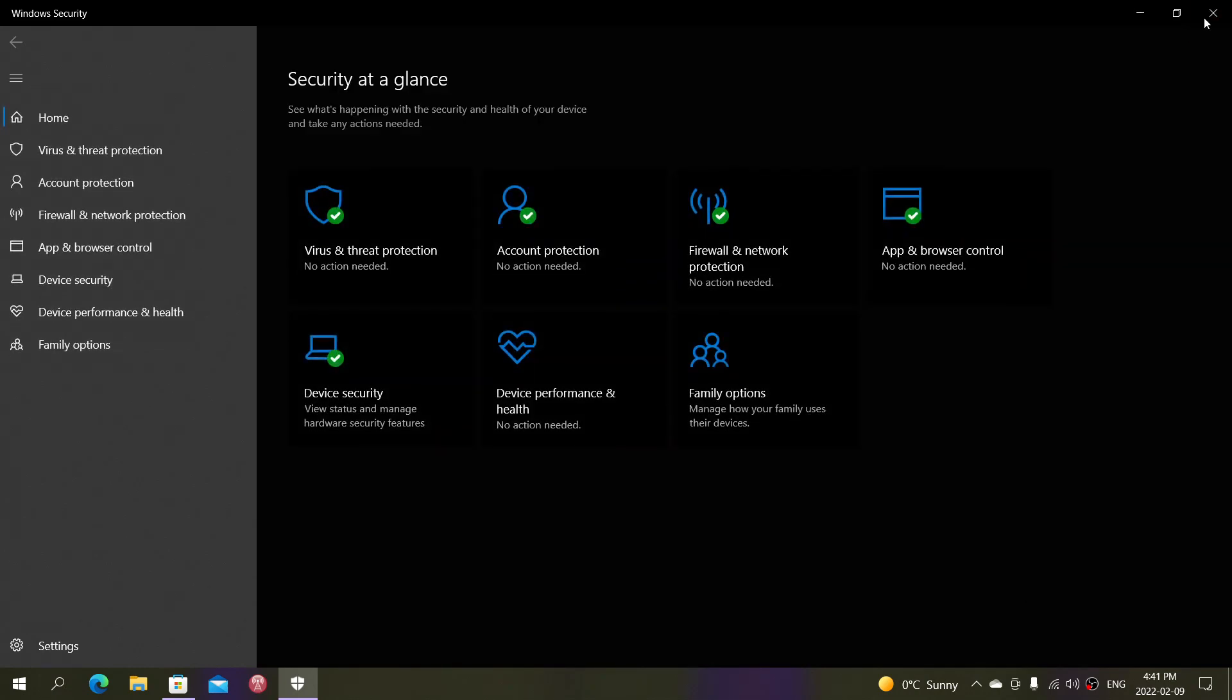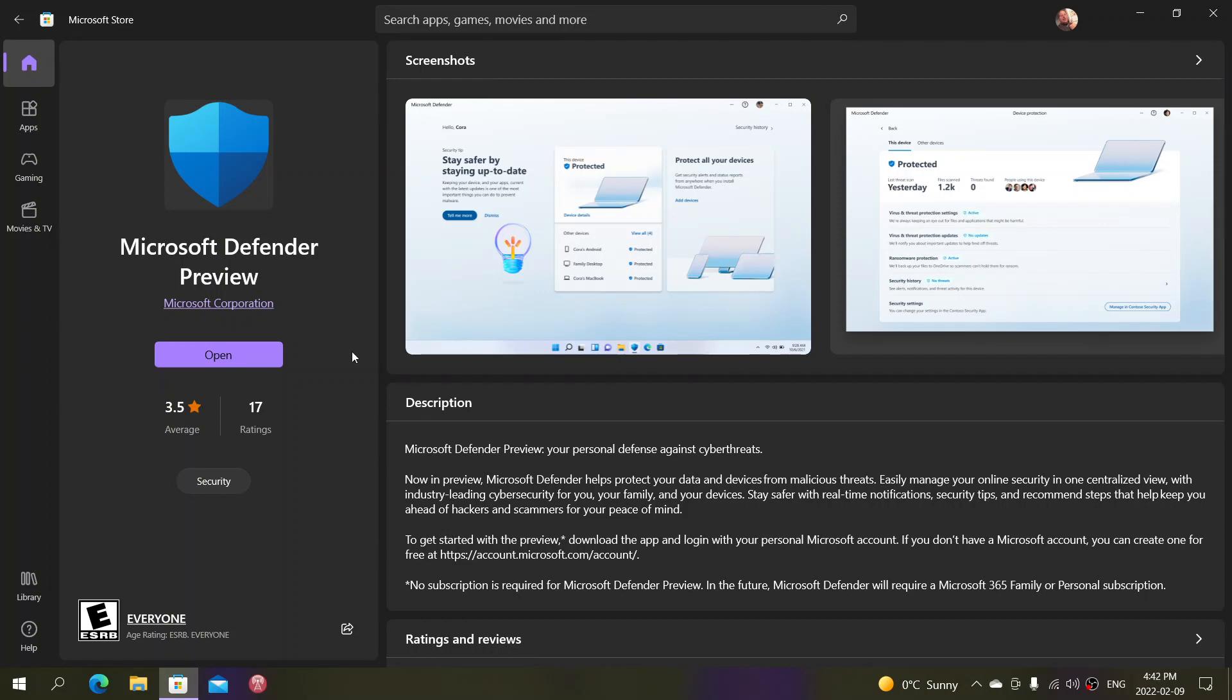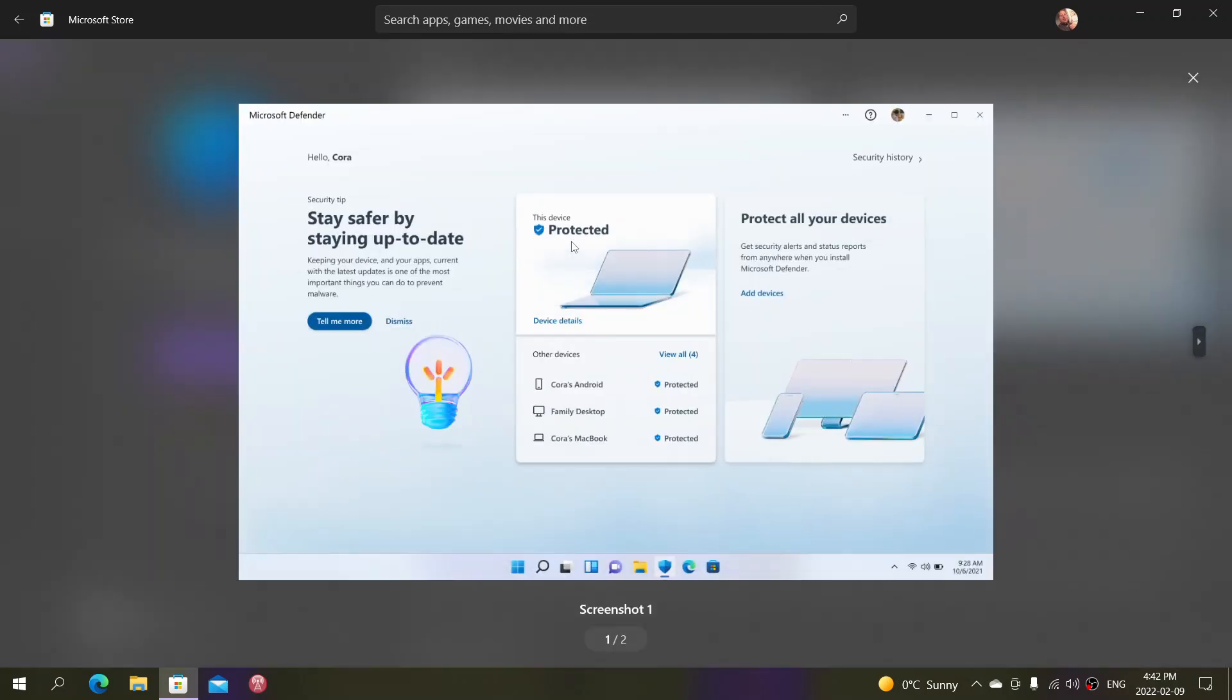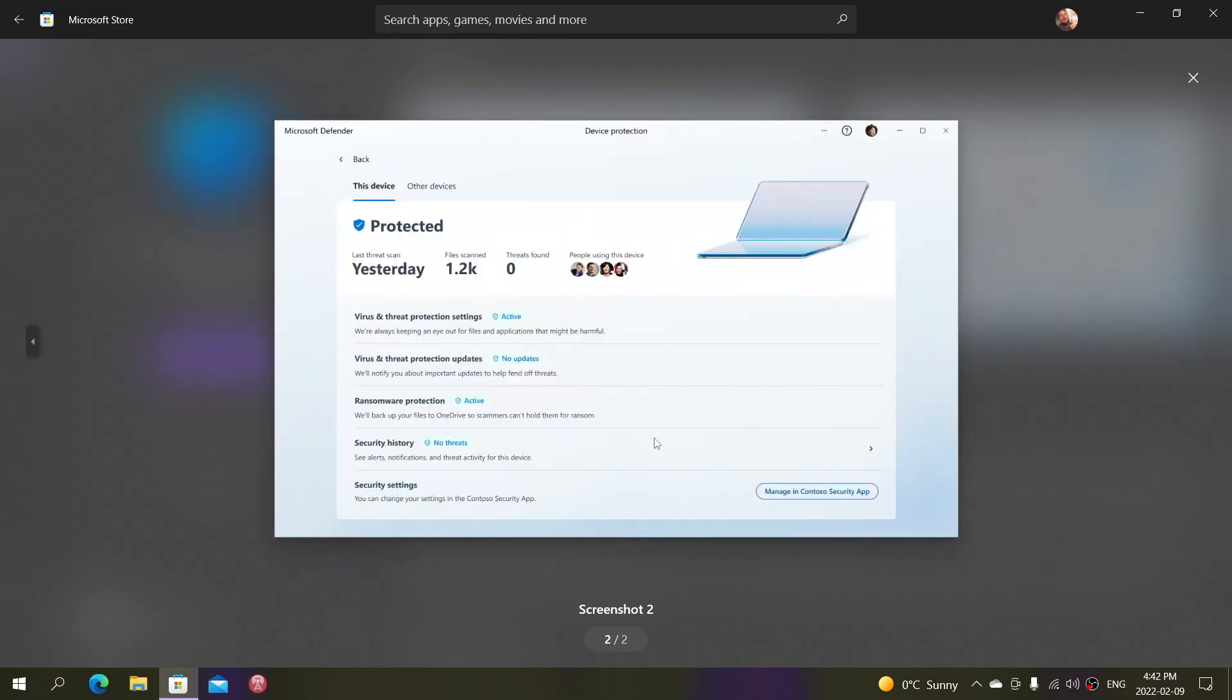I talked about a new thing Microsoft is offering called Microsoft Defender. It's in Preview mode right now. If you're in the US, you can try it for free. This is a more advanced way of checking your devices and making sure all of them are protected. It can protect up to five different devices.